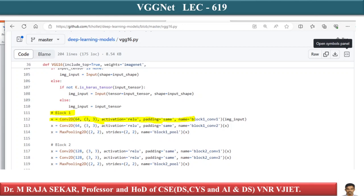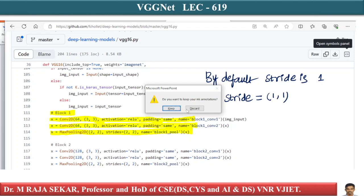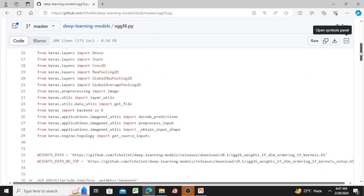Looking at the code: in block one you have a Conv2D layer with 64 kernels of size 3x3, same padding, ReLU activation. The second layer is again Conv2D with 64 kernels, 3x3, ReLU activation, same padding. By default stride is 1. After that you have max pooling. I'll show you the GitHub code so you can understand it clearly — I will provide the link.